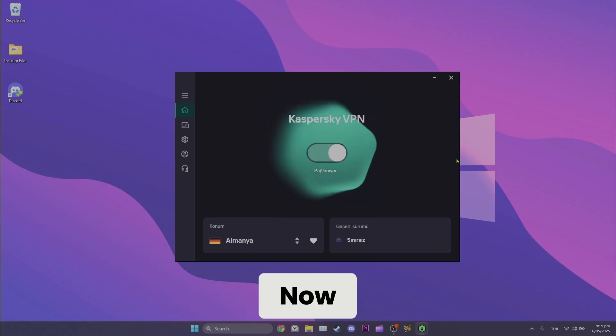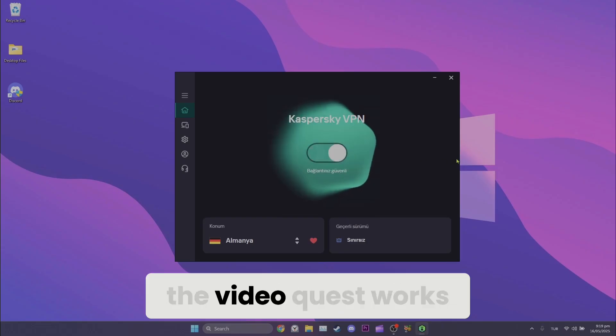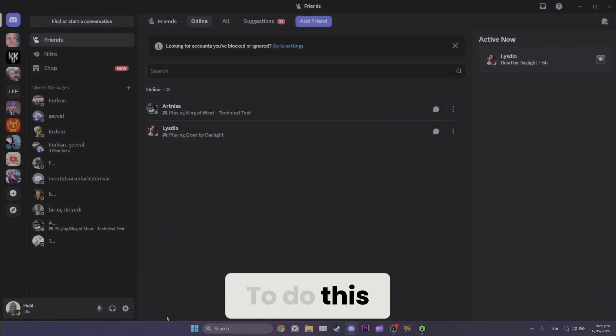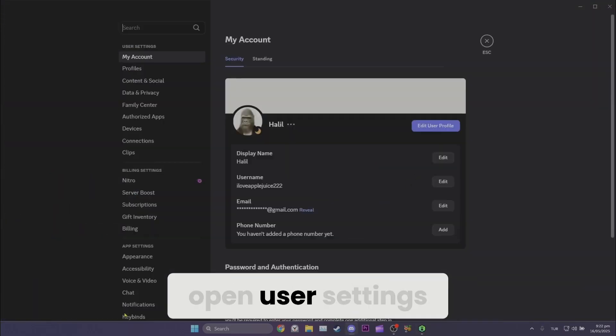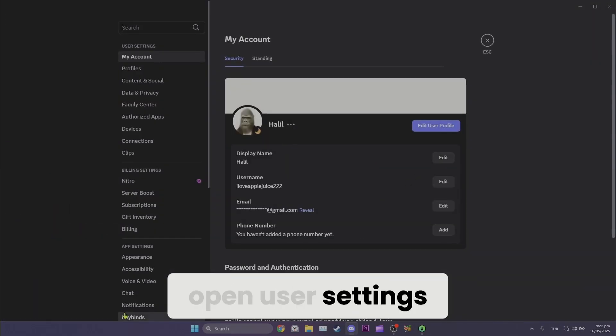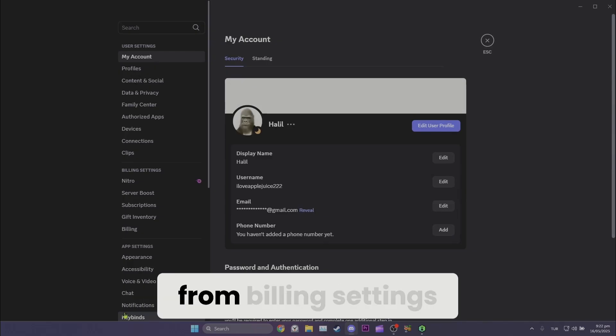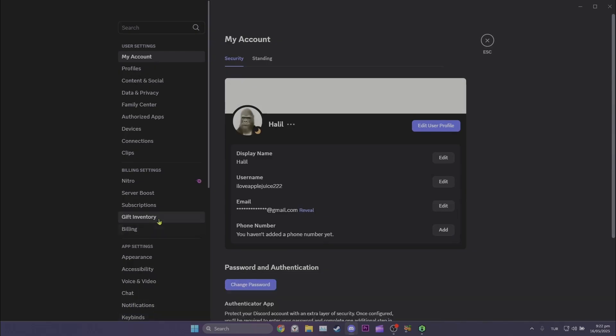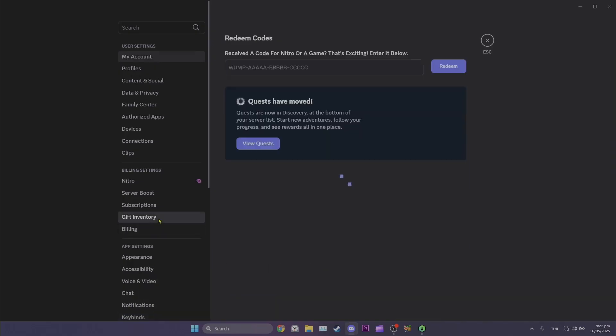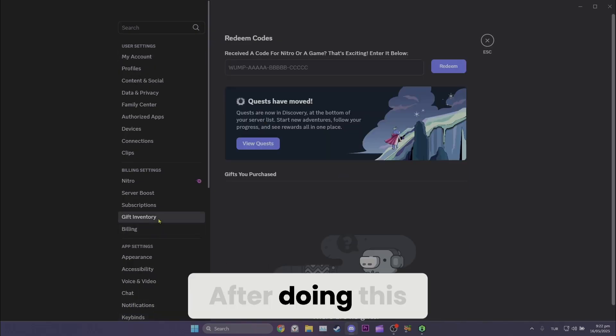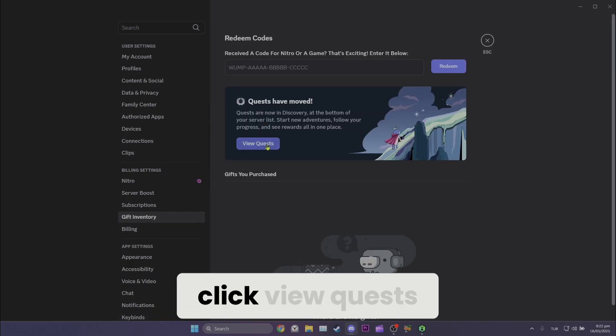Now we will check if the video quest works. To do this, open User Settings. Then click Gift Inventory from Billing Settings. After doing this, click View Quests.